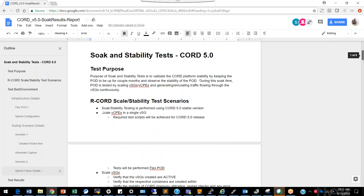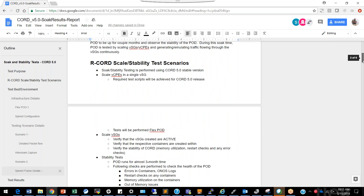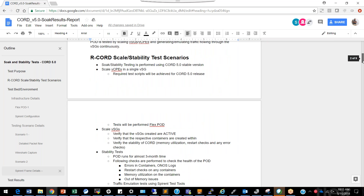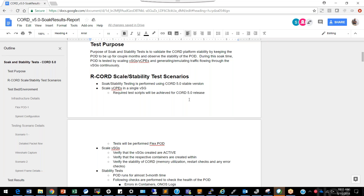We also tested whether we can send traffic around the core stack via VSGs. Those are the normal test scenarios tested using Spirent and the FlexPod. The first section, R-CORD Scale and Stability, gives an overview of the various tests performed on CORD 5.0, which was the latest stable release available when we deployed this core.